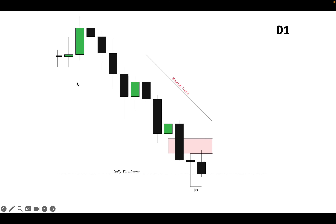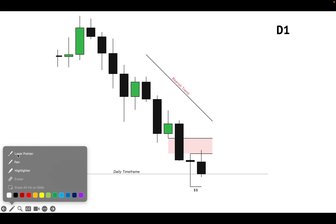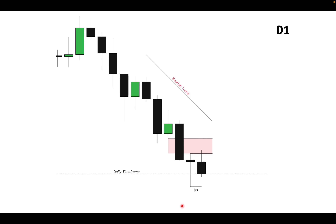Here is an example: on the daily timeframe we have a bearish trend, a bearish order flow, and price tagged a daily fair value gap. After it tagged that daily fair value gap, it is supposed to take us down to equal lows — a daily timeframe low. That is our draw liquidity.